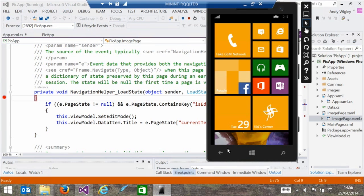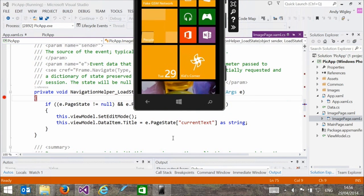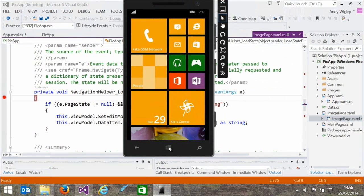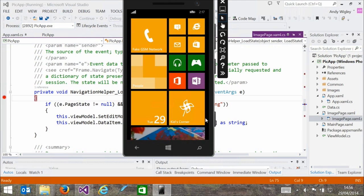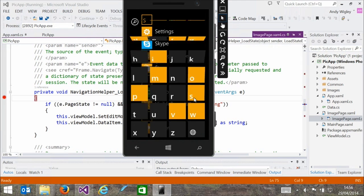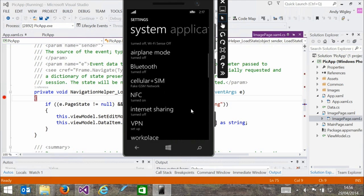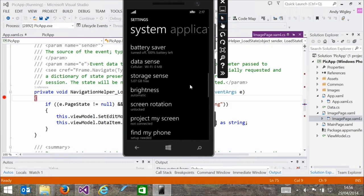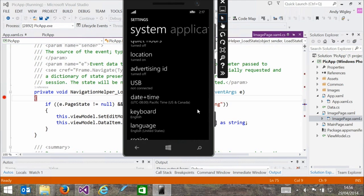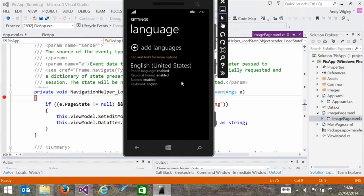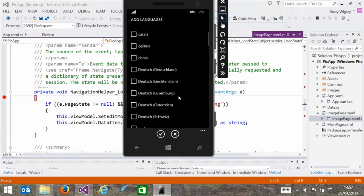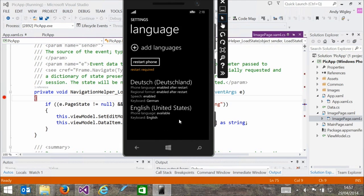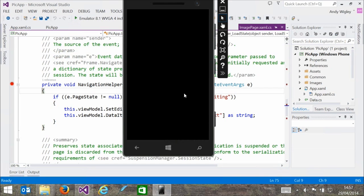To support that in the emulator, we have a control panel that helps you manage languages. Let me demonstrate. In settings, scrolling down to language, we can see English, United States. If we want to add a language, we can select one. Let's add Deutsch, Deutschland - German. It needs you to restart the phone, so we restart the emulator and it comes up in German. Any of those 54 languages can be selected like that.